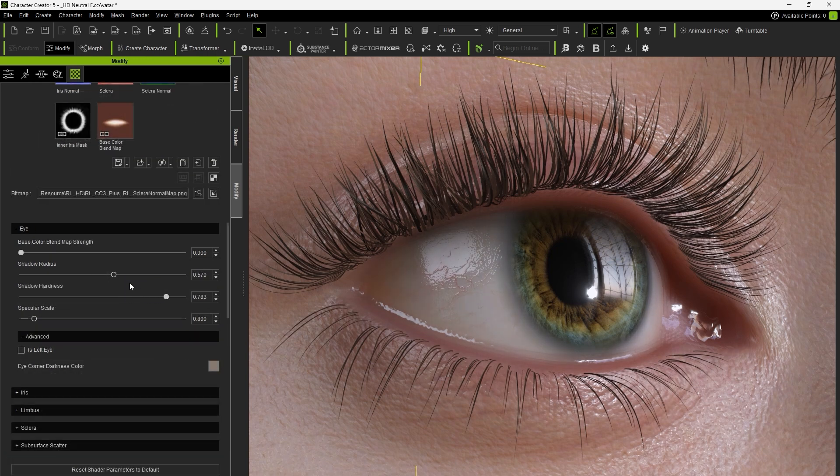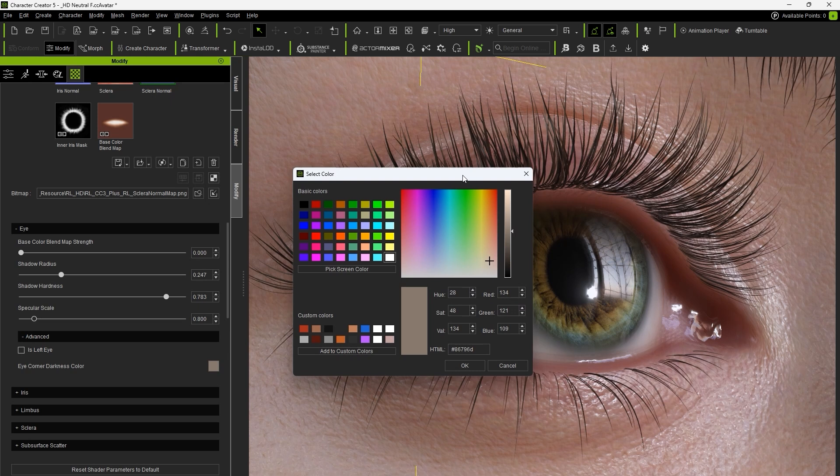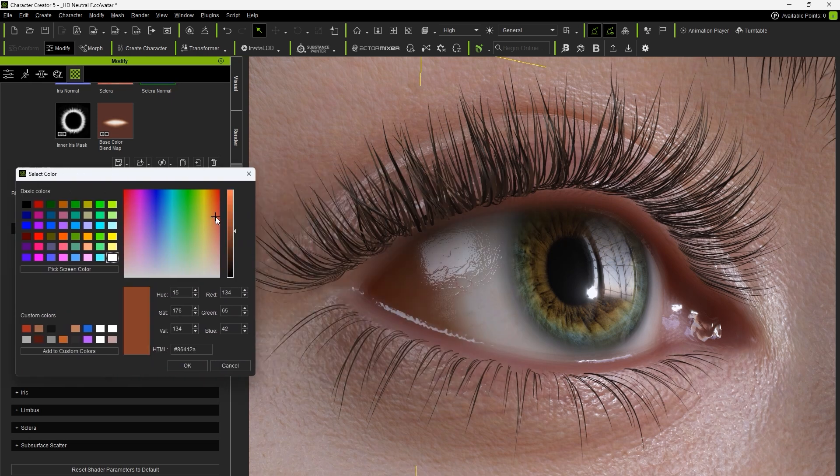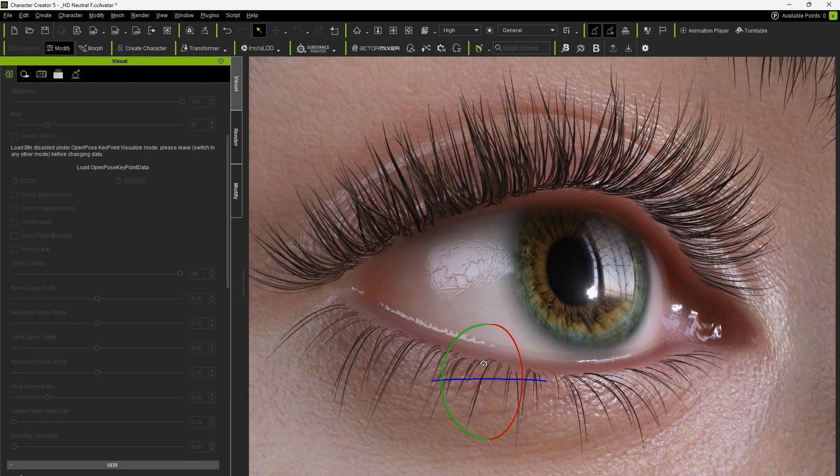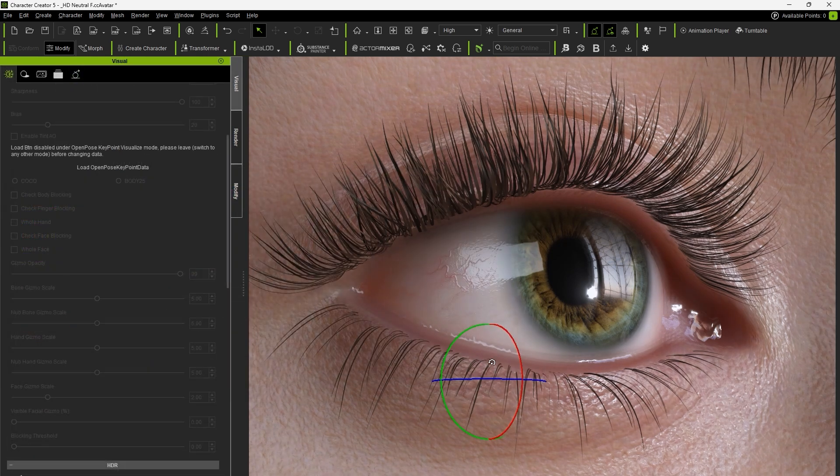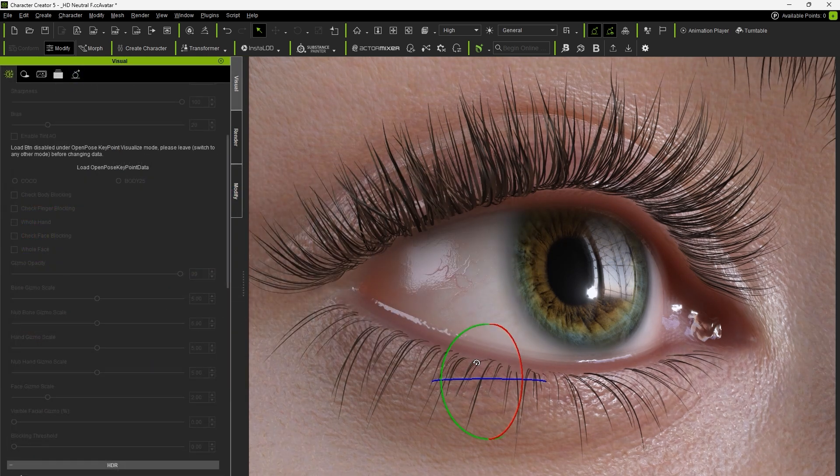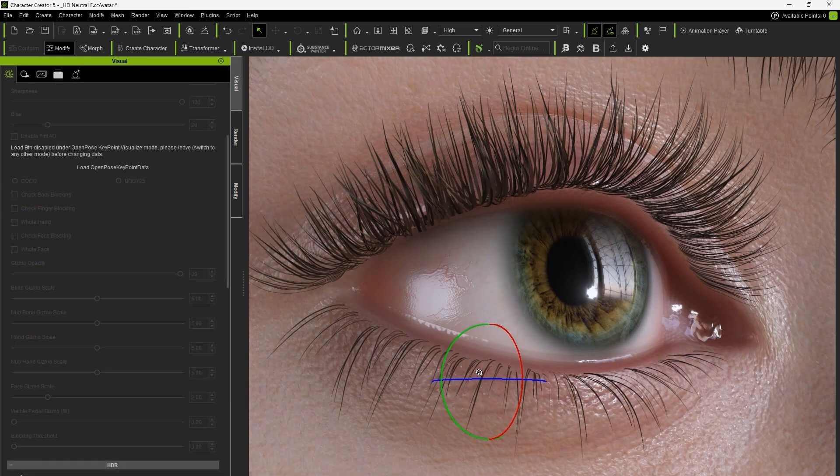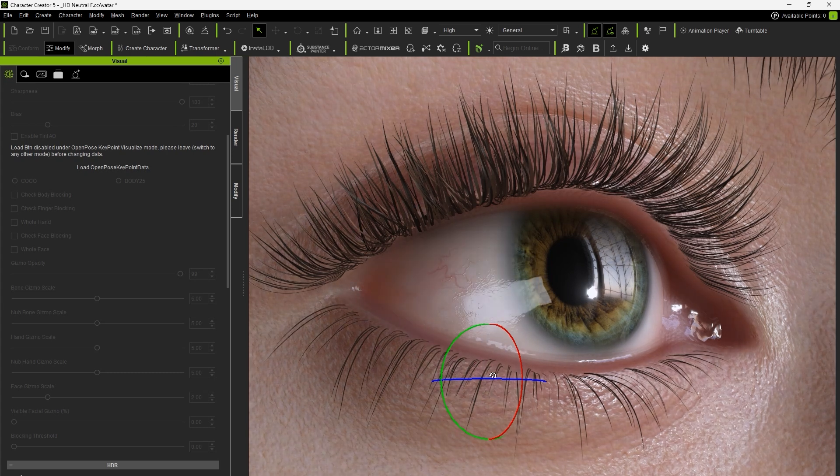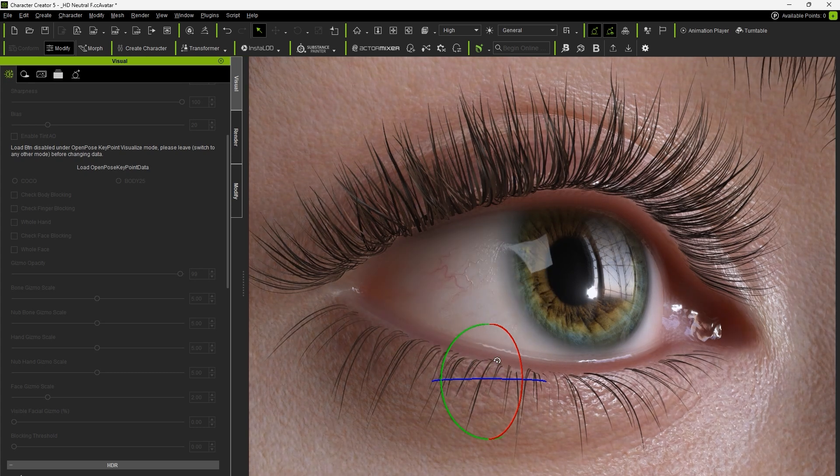For shadows from the eyelids on the eyeballs, we can adjust the shadow intensity, range, and tint. With all these adjustment possibilities, we can easily create highly detailed, realistic eyes.